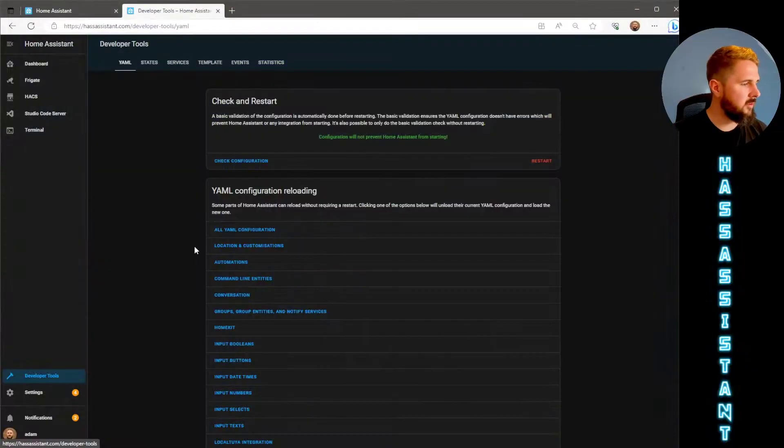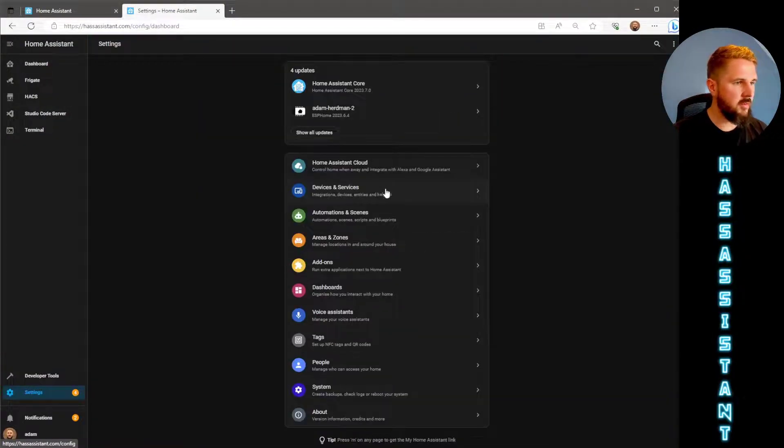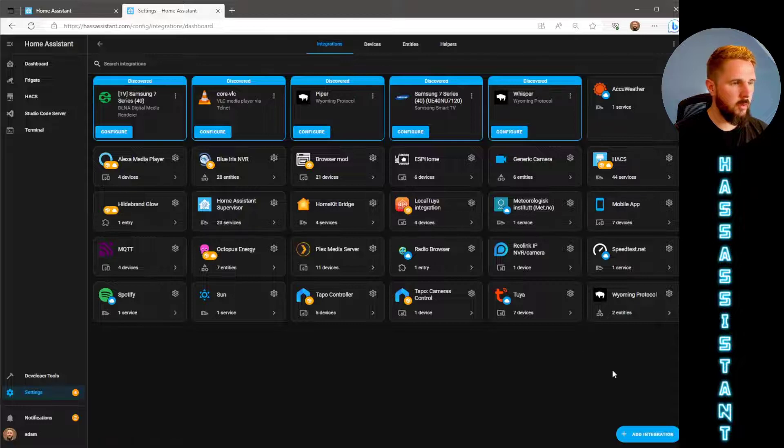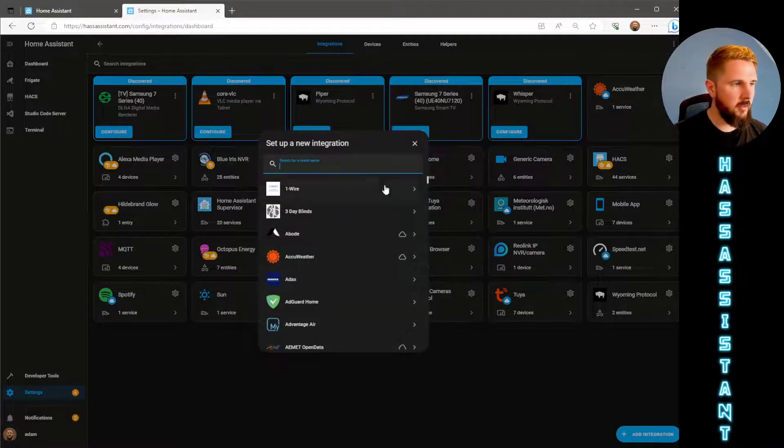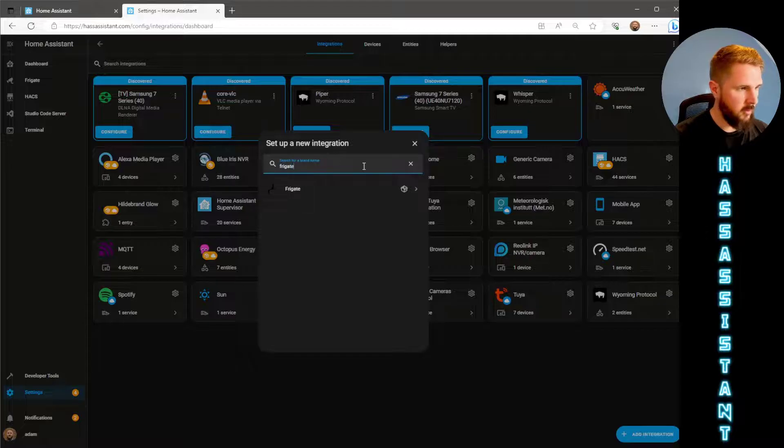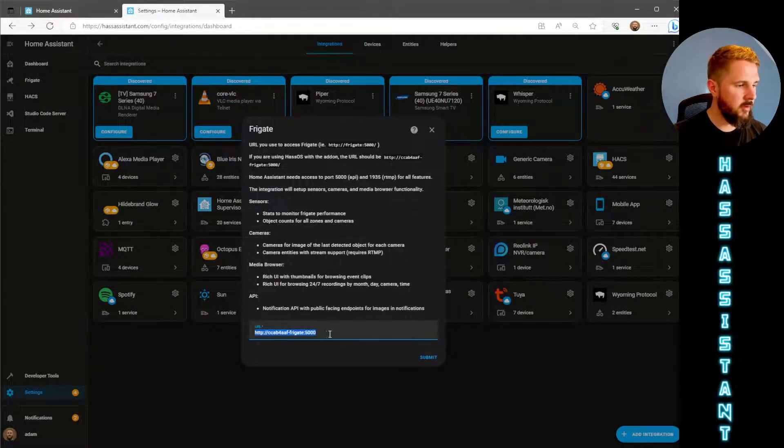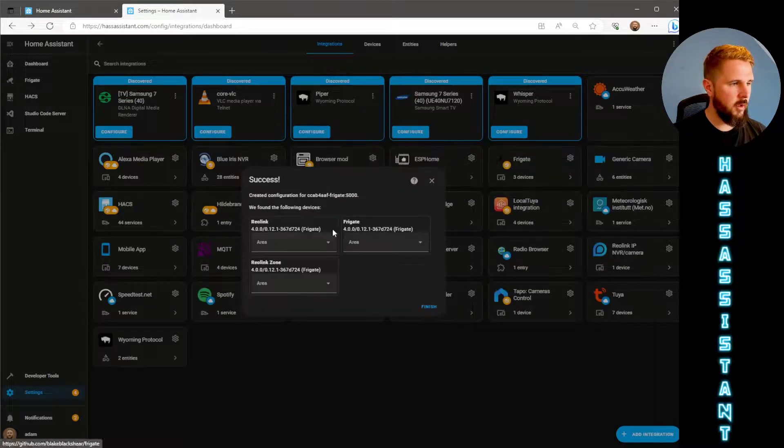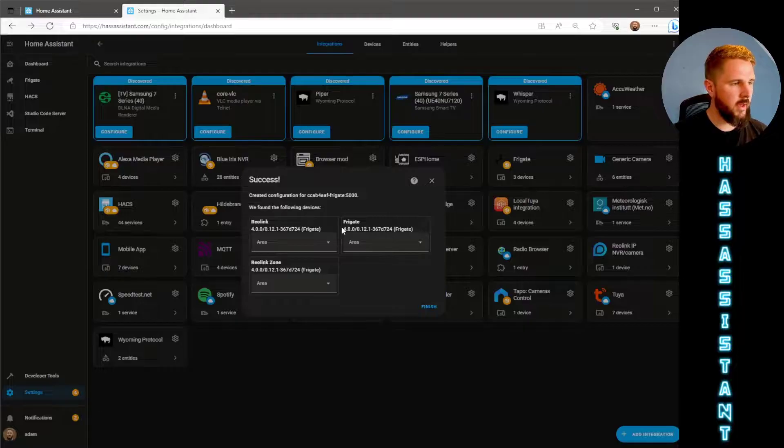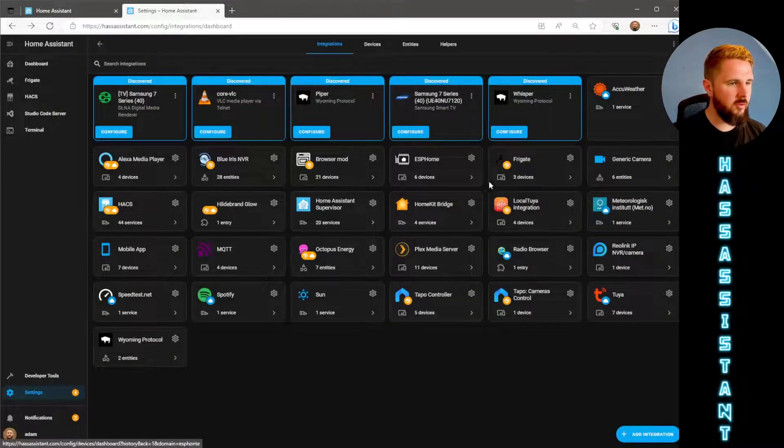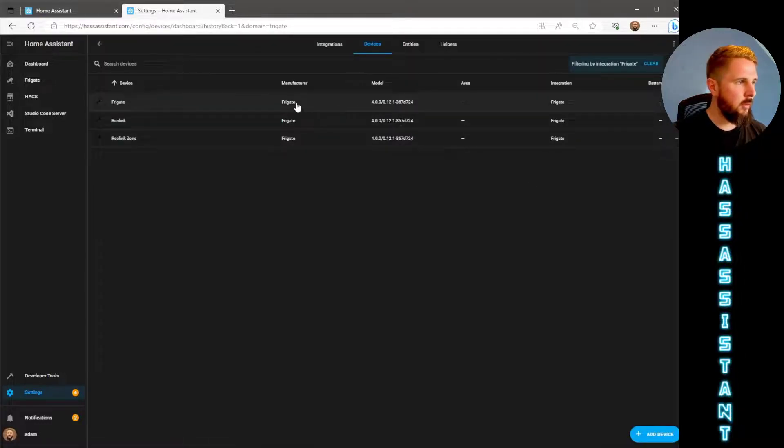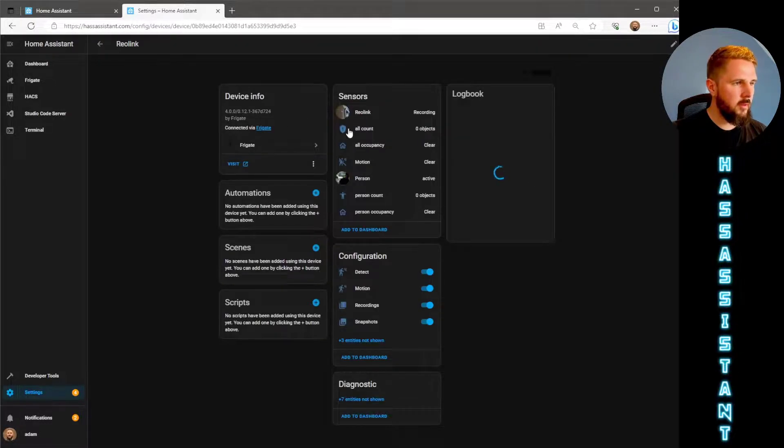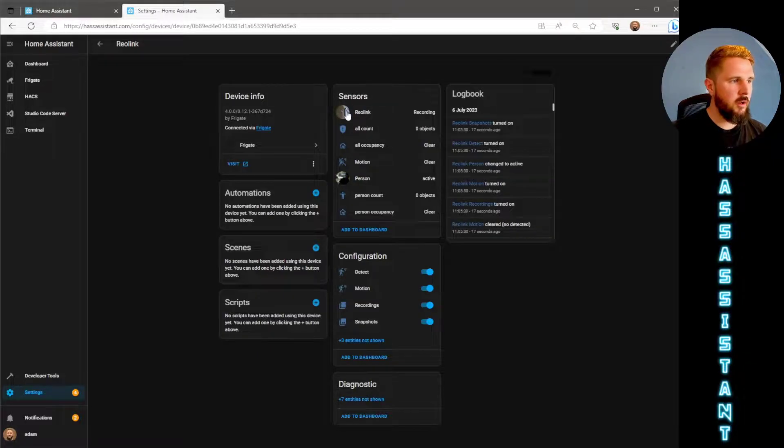Once Home Assistant is back online we go to settings and devices and services, which will be all our integrations. On the bottom right hit add integration, search for Frigate, click on that. It should auto populate with this link here and we can click submit. This will now have added in our Frigate cameras to be usable within Home Assistant. Click finish and if we click on here we can see our Reolink camera has loaded in. So we can now use this on our dashboard along with the Frigate cards that we just got from HACS.